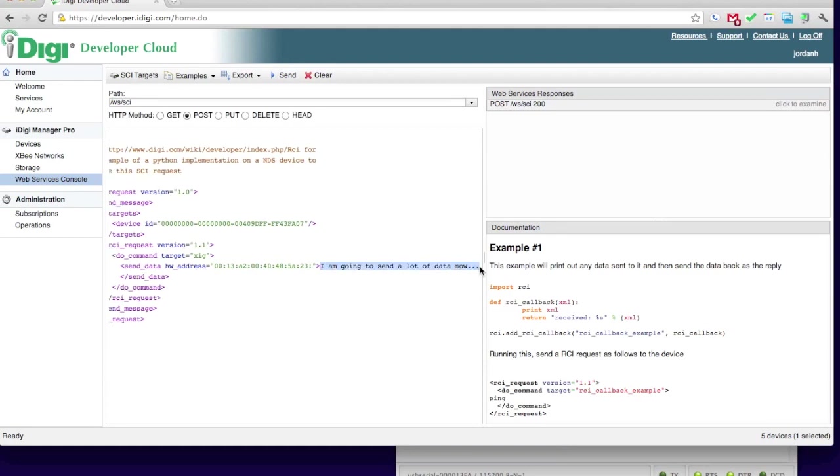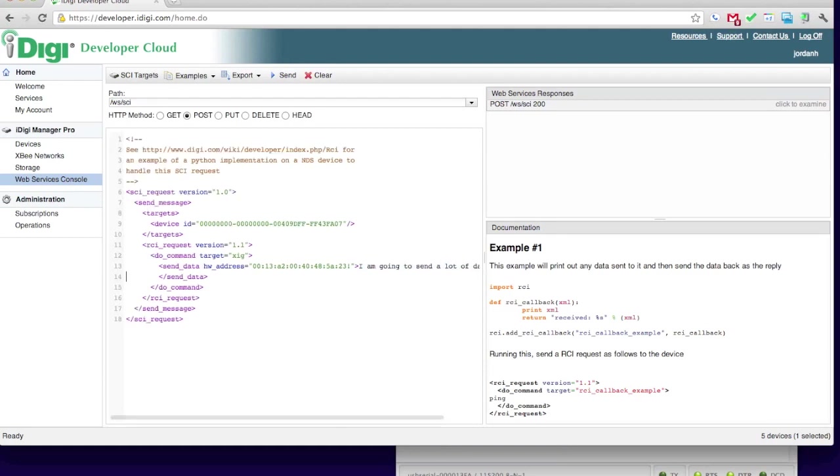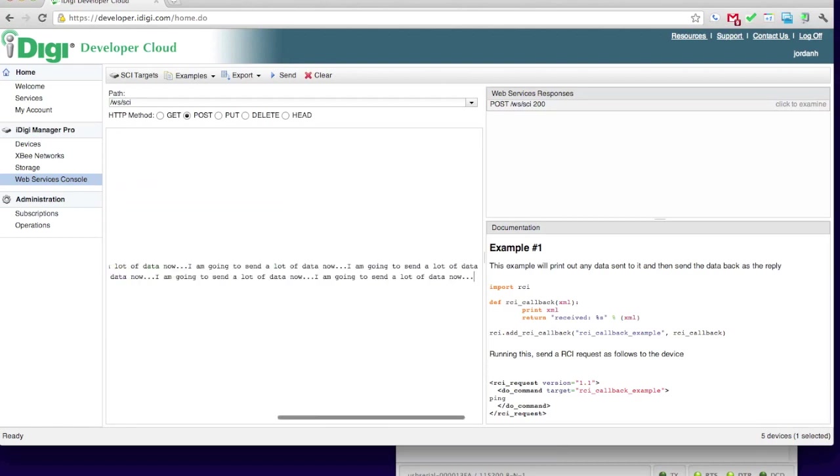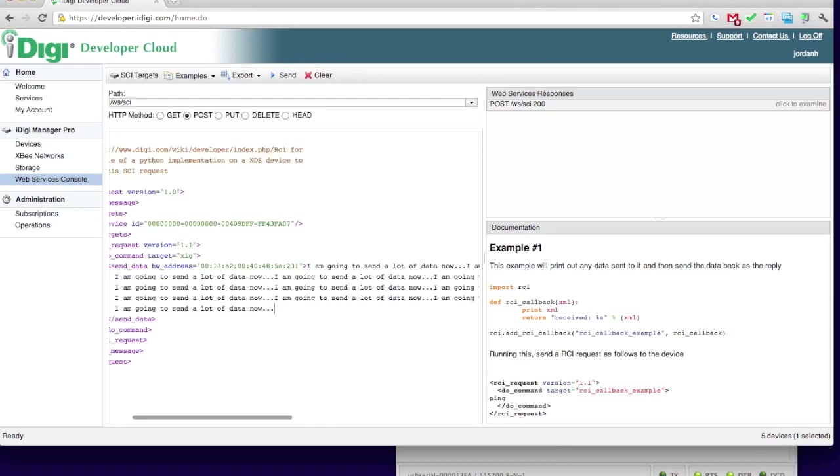If I wanted to communicate with a device, such as a digital sign that spoke a binary protocol, I could also use the SendHexData command.